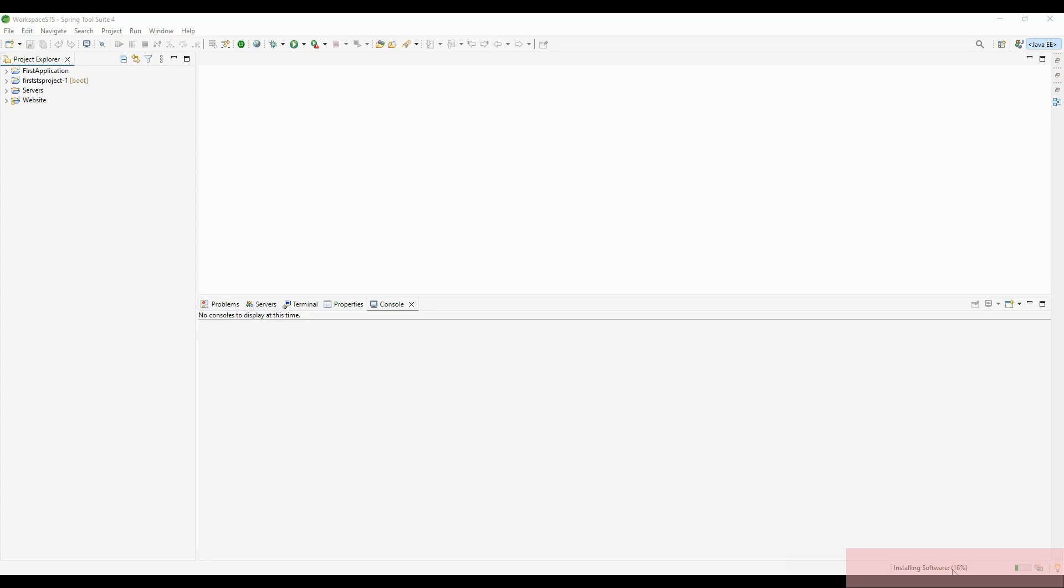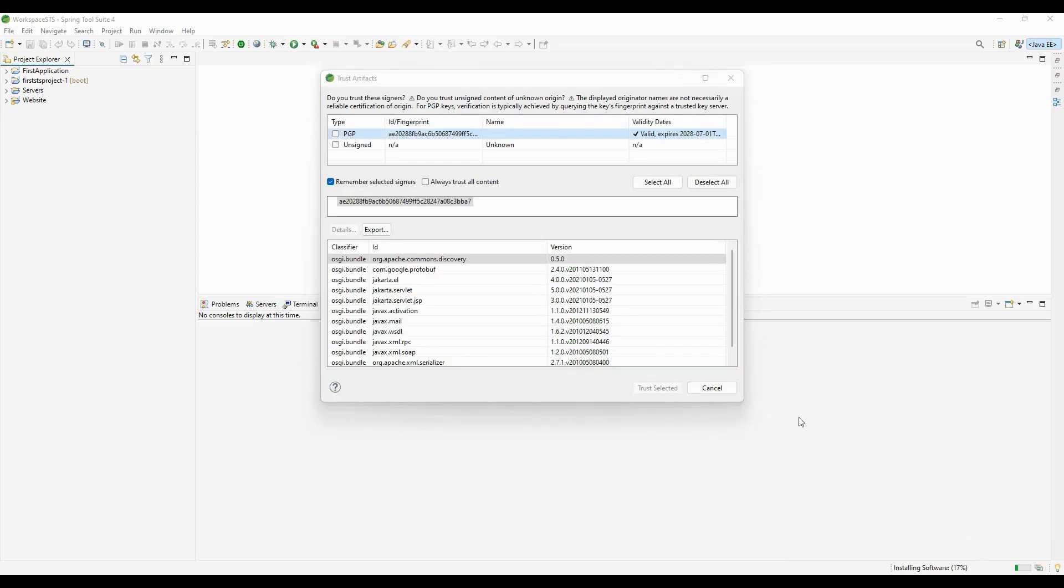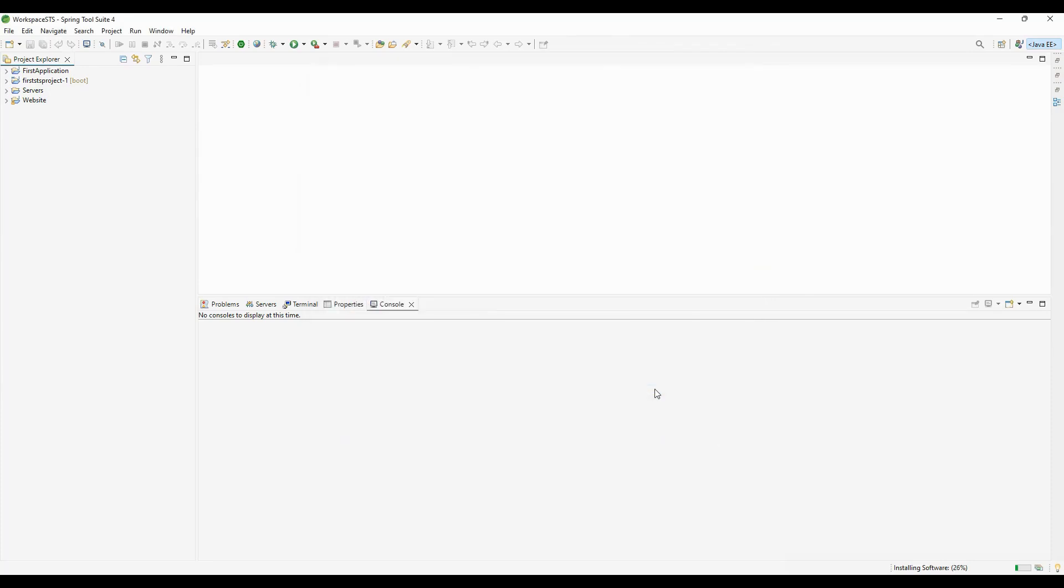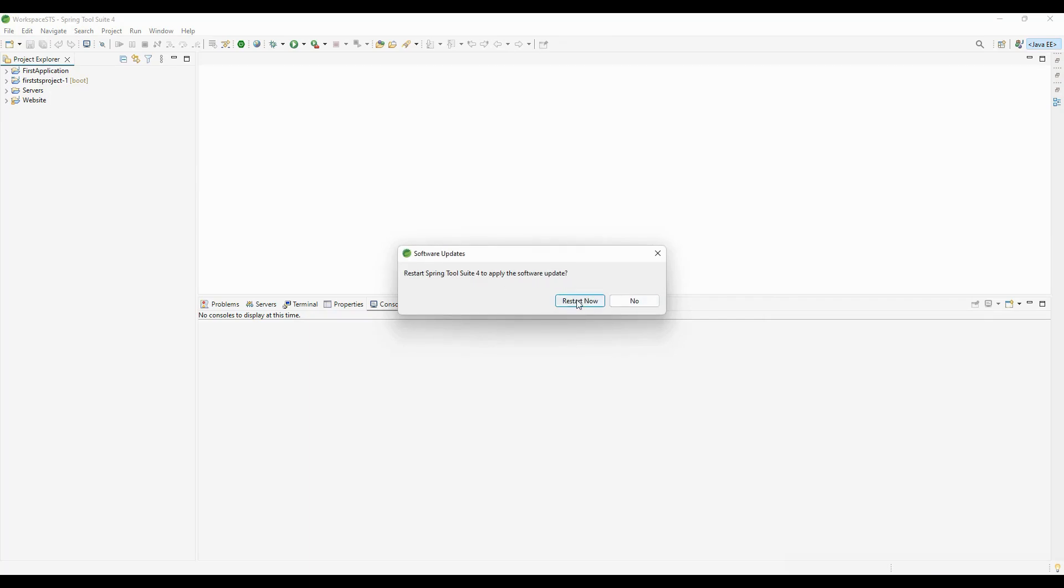Let's wait until all dependencies are downloaded. Now we need to trust the certificates. I'm clicking on the checkbox, which will automatically select all certificates, and clicking 'Trust Selected.' Once all dependencies are downloaded, it will ask us to restart the software, so I'm restarting now.